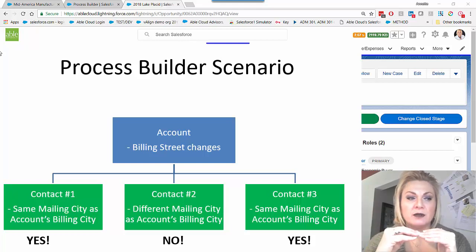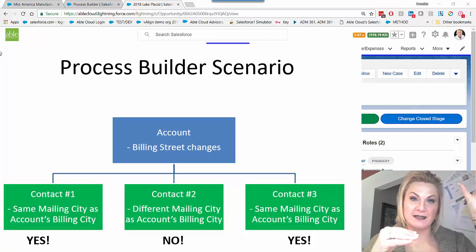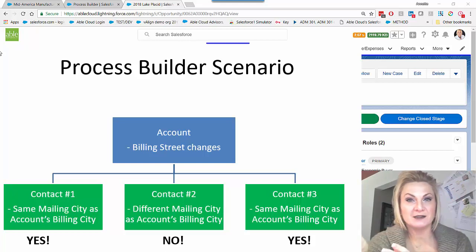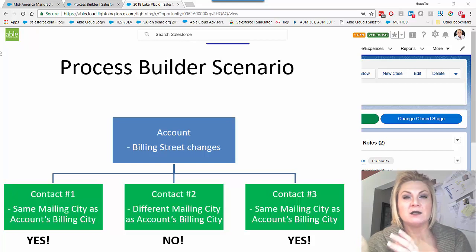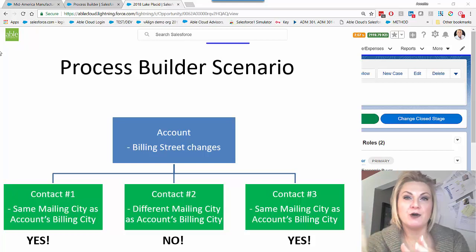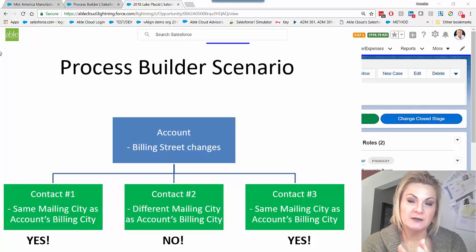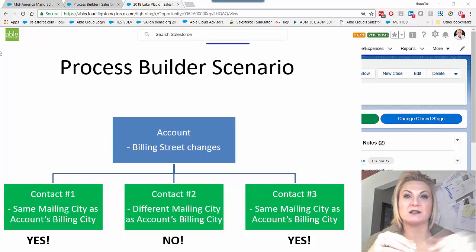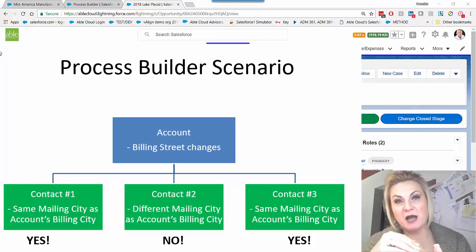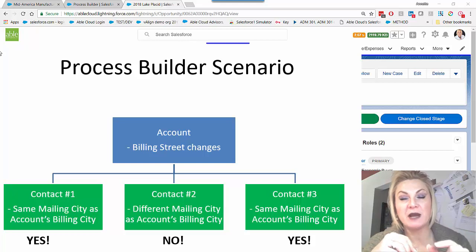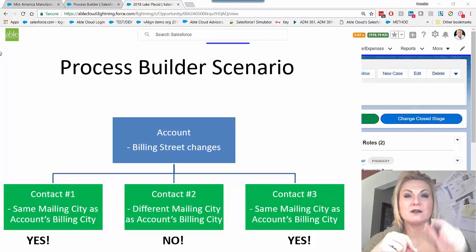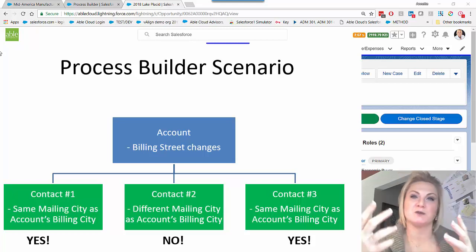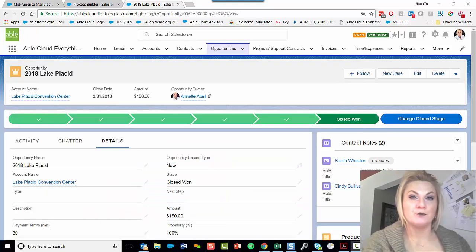If my contact has a different city than the account, then I don't want that contact's address to be overwritten. You really need to know your data, know how your users are storing data, and understand that dynamic. Also, once you set up the Process Builder, it's always a best practice to turn on field history tracking on the contact's mailing address fields or whatever field your Process Builder is going to be updating.